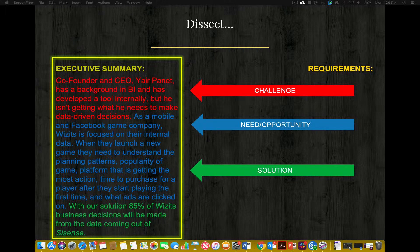Let's look at the solution. With our solution, 85% of WISIT's business decisions will be made from the data coming out of Sisense, which is the overall vendor. Is this a solution to meet the needs and solve the challenge? Yes — it is a brief summary of the solution, which is appropriate for the executive summary and piques the interest of the audience to continue with the proposal. There's a challenge, a need and opportunity, and the solution.